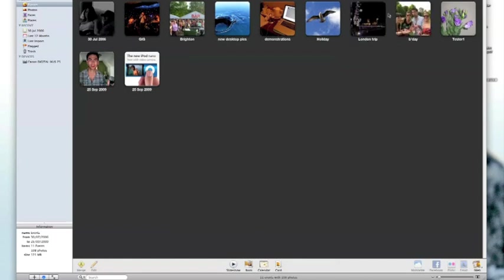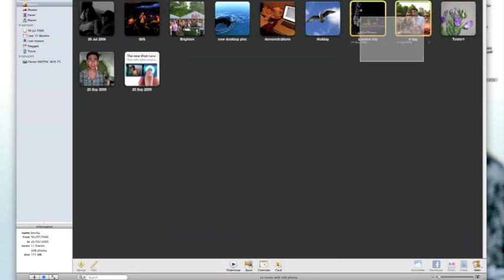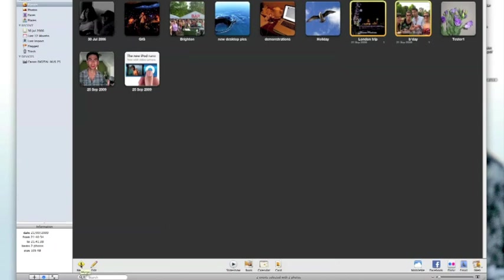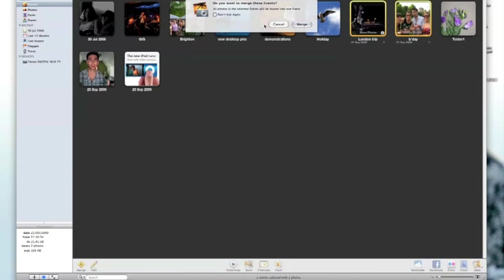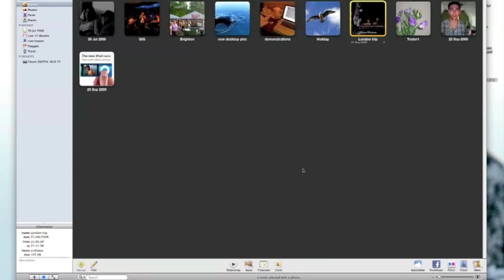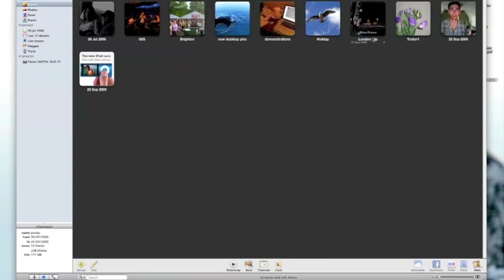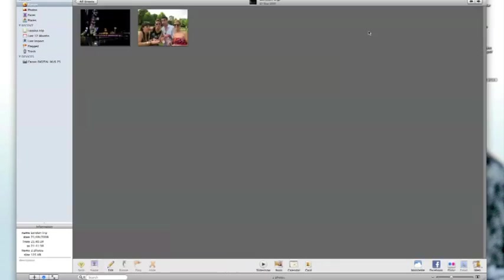Now lastly let's just have a look at merging two events. Now these two events here were taken on the same day and I want them to be in the same event. So I'm going to highlight them both. I can either click the merge button down here or I can command click or right click and just select merge events from the drop down menu and then just confirm my selection. So I hope that some of these basic tips will help you keep all of your photographs organized in iPhoto.